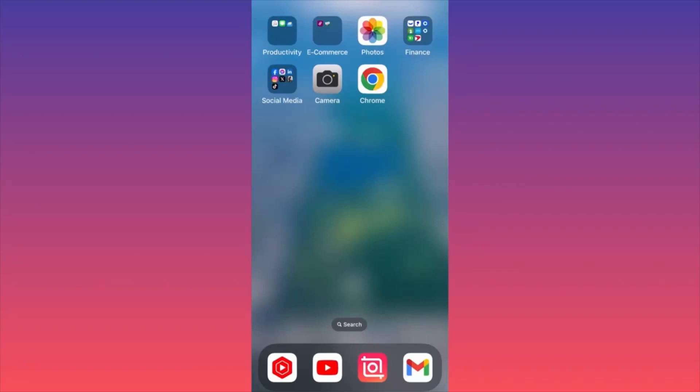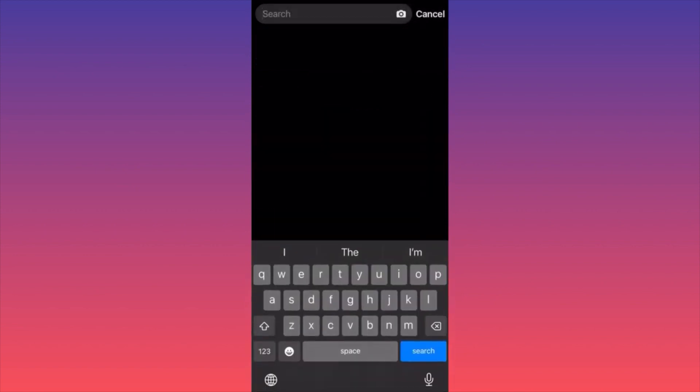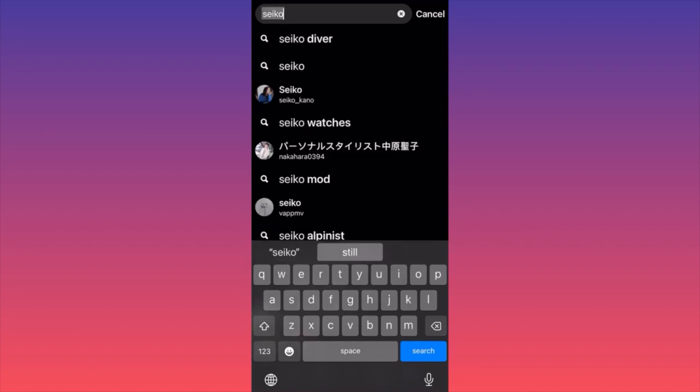In this video I'm going to show you how to market your products on Pinterest. First thing, you want to launch the Pinterest app. In this example, we're trying to market our product — in this case, vintage Seiko watches — and we want to sell the watches through Pinterest. First of all, you've got to do your own research and due diligence.